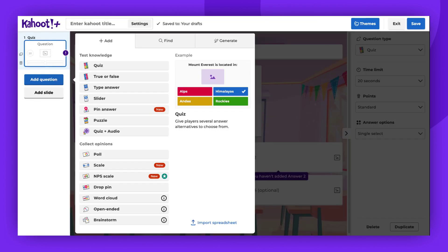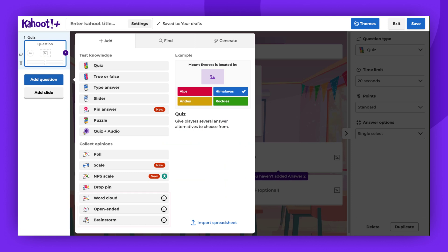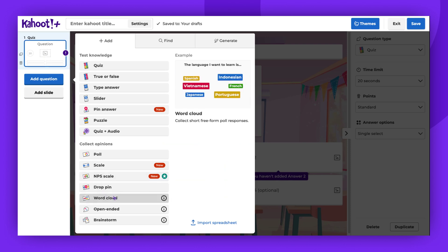It's also worth noting that if you're a K-12 teacher with a free account or an individual subscription, your access to question types like Word Cloud, open-ended, and brainstorm might be limited due to children's data privacy laws. You can upgrade to an EDU plan to gain access to these features.